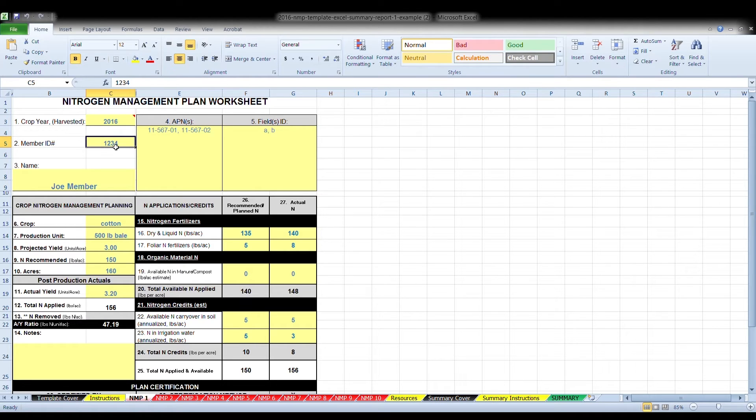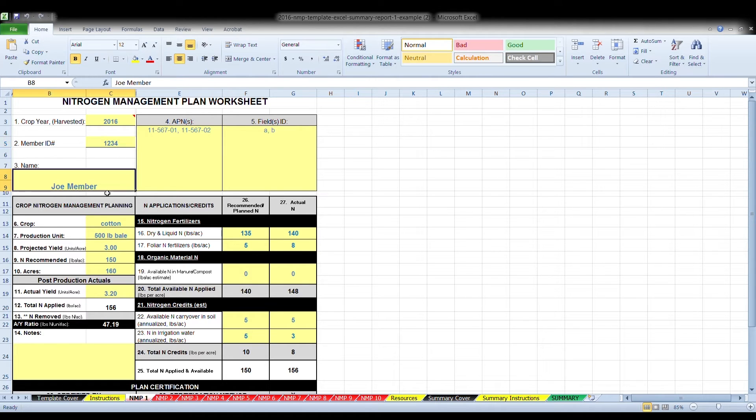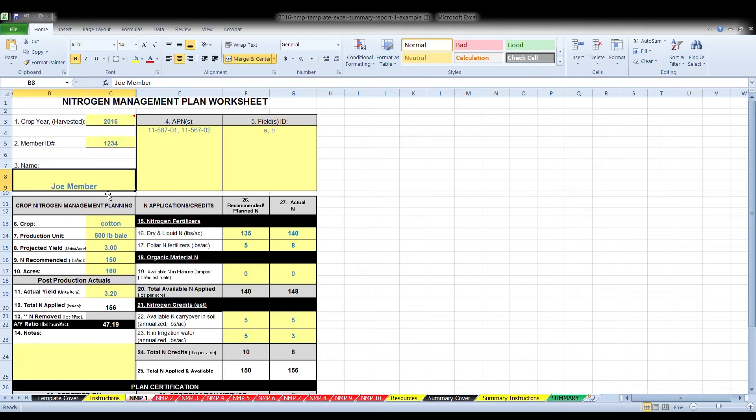Box two, enter the membership identification number issued to you by your Water Quality Coalition. Box three, enter the name of the person completing the form. This needs to be the owner or manager of the farm or the individual certifying the plan, if certification is necessary.